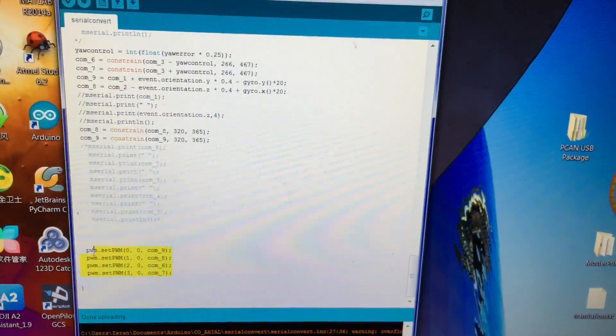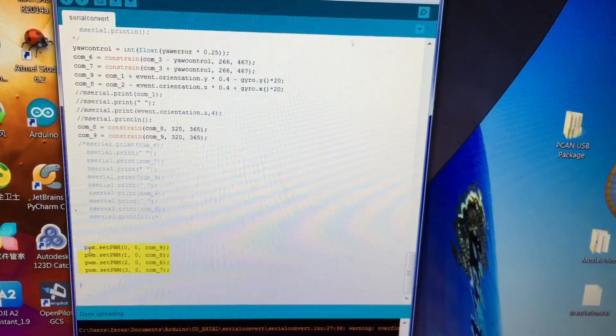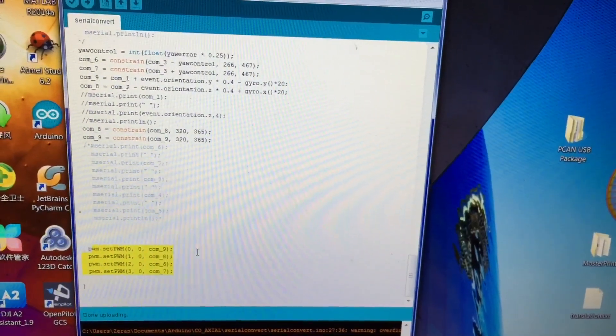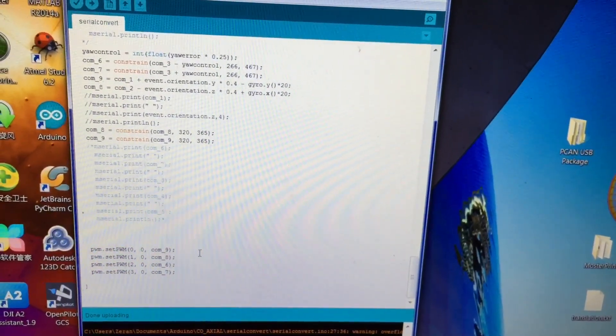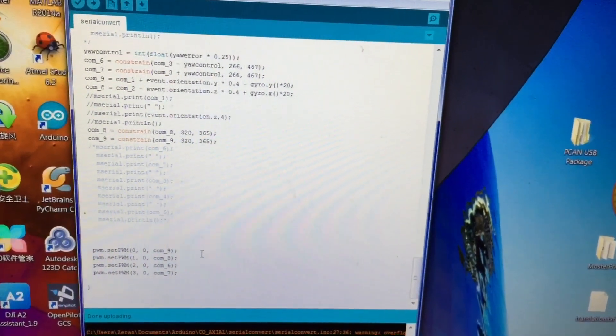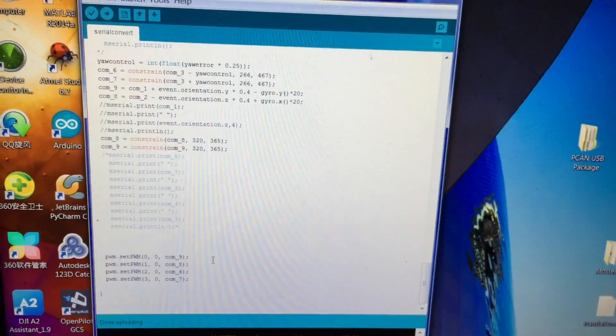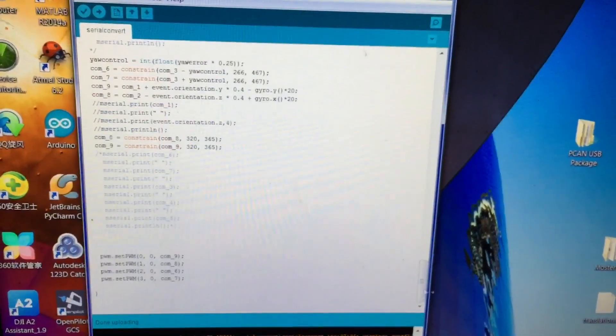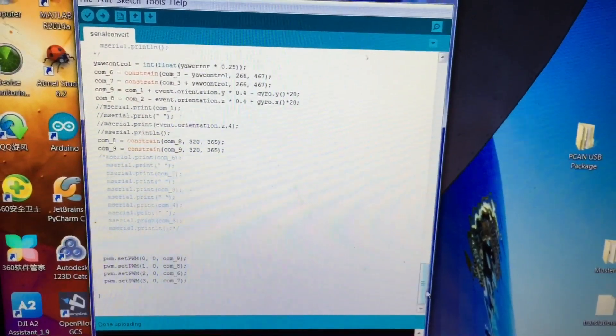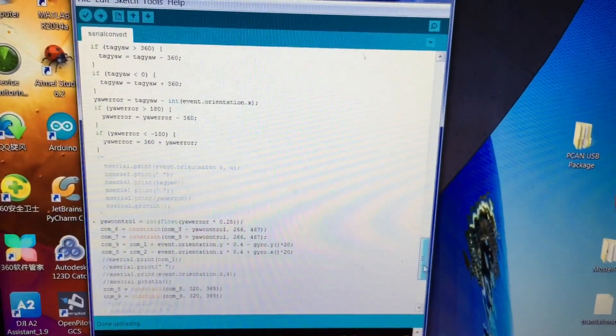And then after all that, send it out to the servo controller or the PWM controller. So yeah, there's not much into it.